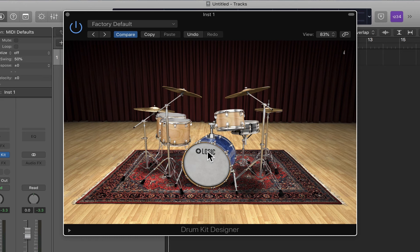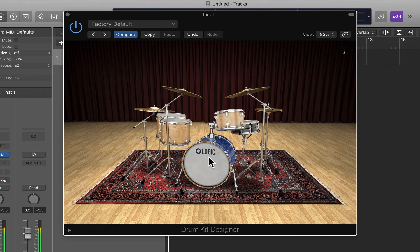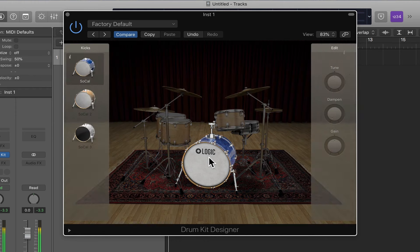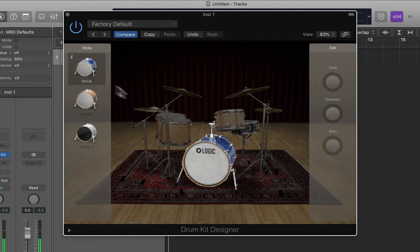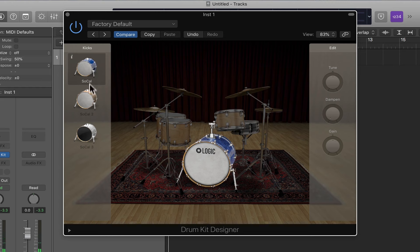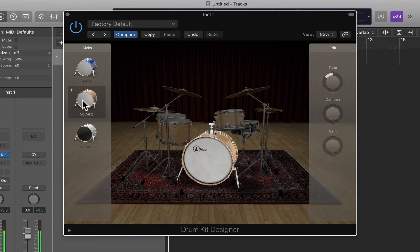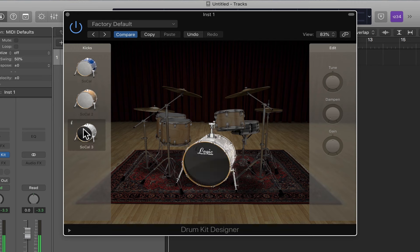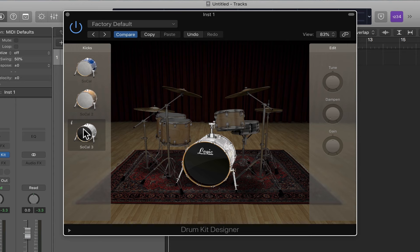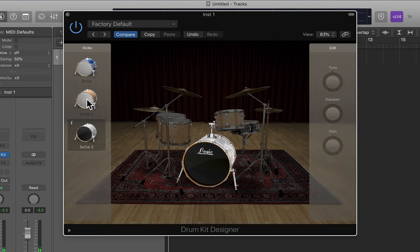I'm going to start with the kick here. If you click on it, you can see that you can choose a number of different kicks to start with. So this is the default kick for this particular kit, and if I click here, it not only chooses that kick, it plays a note so I can hear it. And there's another one, it's deeper, got a little more punch to it. Of course, I can still play on my keyboard controller if I want to hear a little more about what it sounds like.